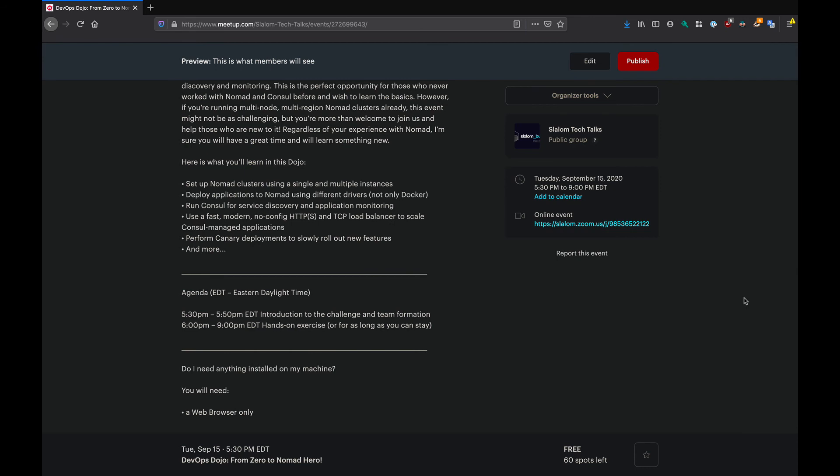So that's it. If you want to participate in this event, if you're excited about learning Nomad, you just need to join our meetup.com group. I'm going to leave the link to the event in the description of this video, and then you just need to RSVP. And this is going to be an online event, so you can join us from wherever you are.